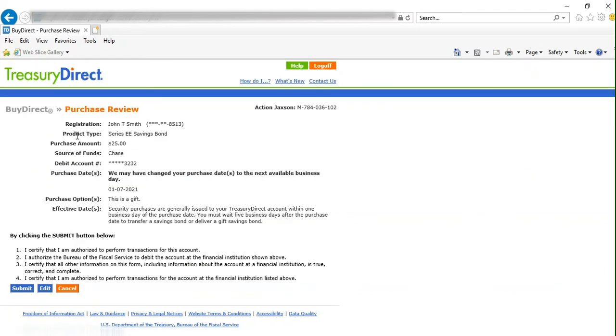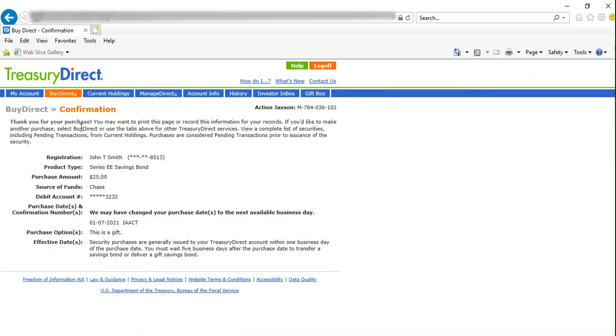This is the purchase review page. If you need to edit something, you may do so here by clicking the Edit button. You can also cancel this purchase. We will click Submit. Then you have the confirmation page, which you can print for your records.